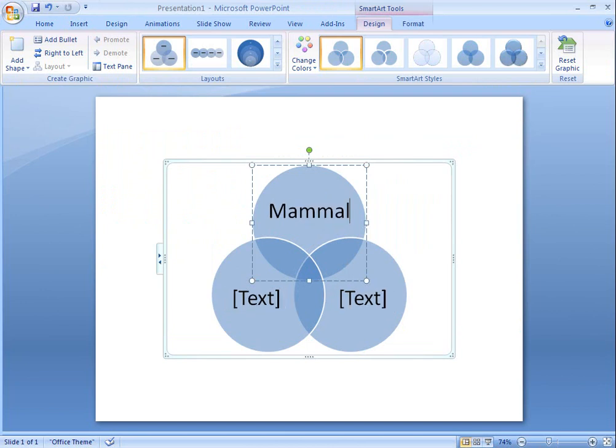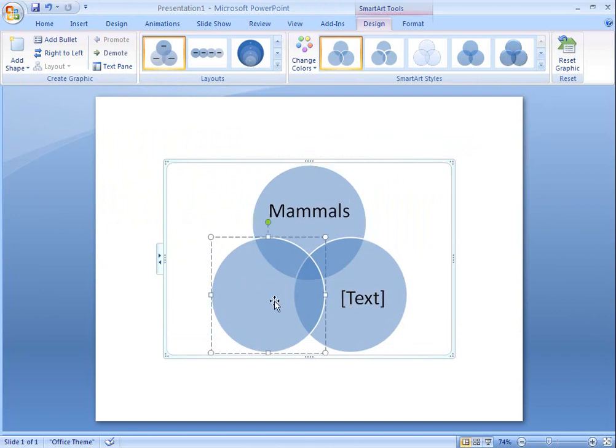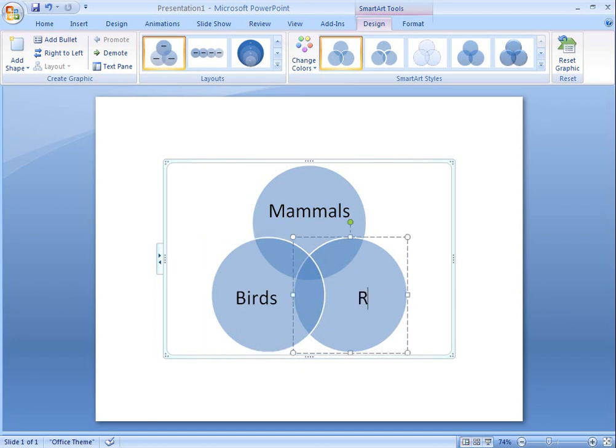I'm going to create a Venn diagram in PowerPoint and then customize it. I have my basic graphic on the slide, and now I'll add text to each shape.